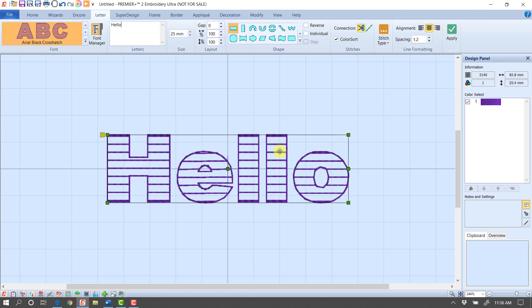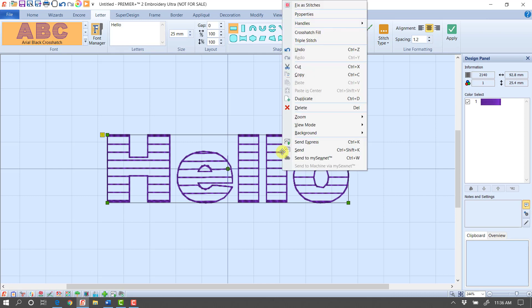Now here's where the fun begins. Because if you remember, we had the option to set editable things. And we changed both the triple stitch border and the fill to editable. So if I right click now, I notice that I have settings for crosshatch fill and for my triple stitch.